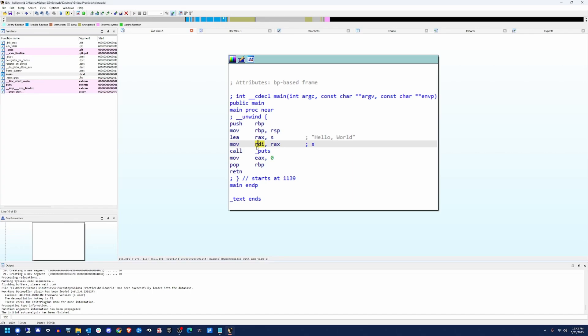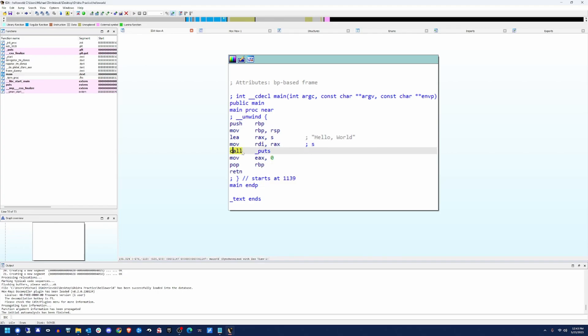So RDI is the location of the first argument. And in this case, RDI is going to point to hello world. And that argument is provided to the puts statement, which will print it to the screen. So when puts is called, RDI, whatever lives at that address, which in our case is hello world, will print to the screen.